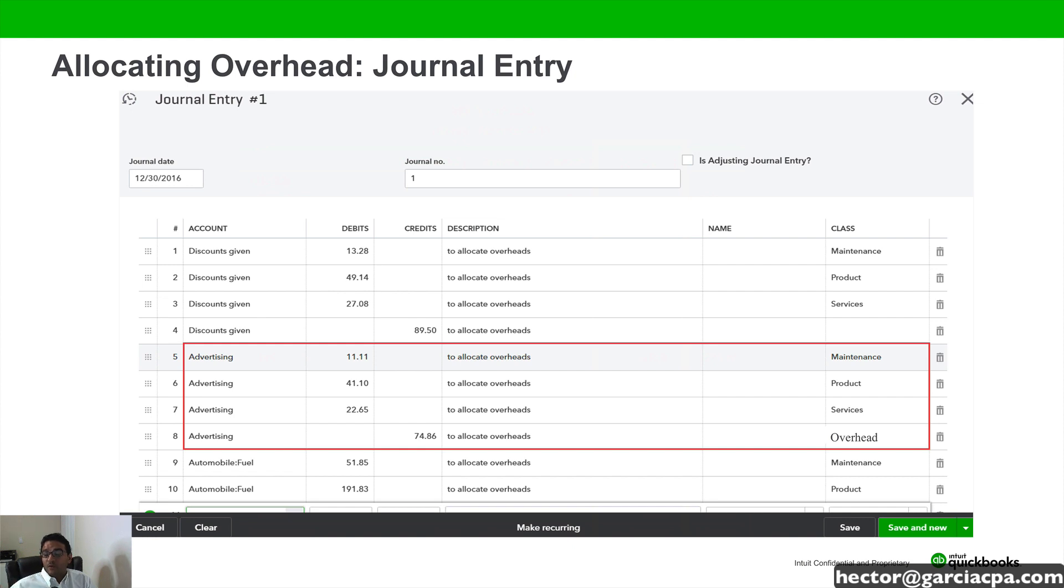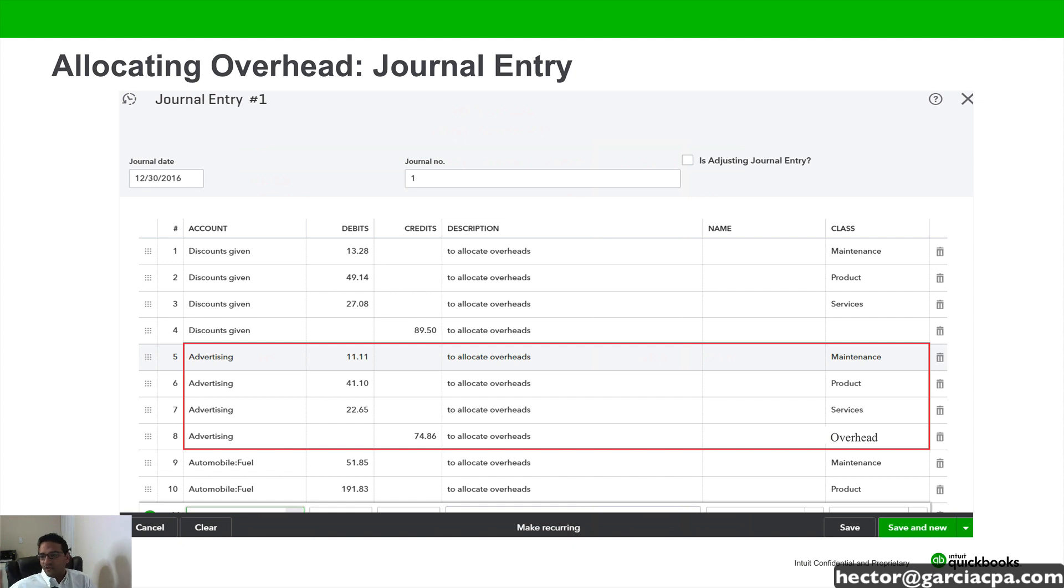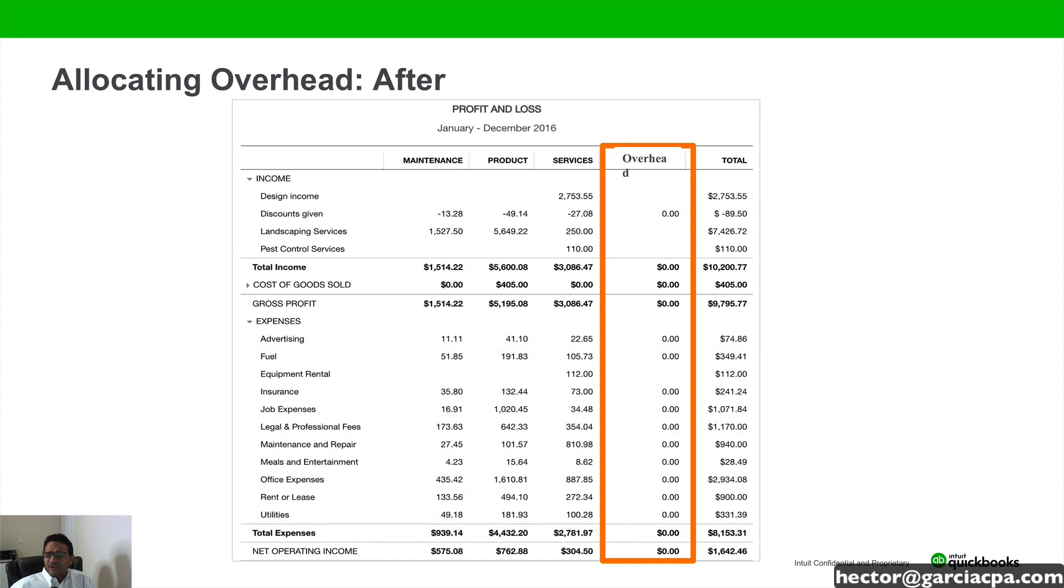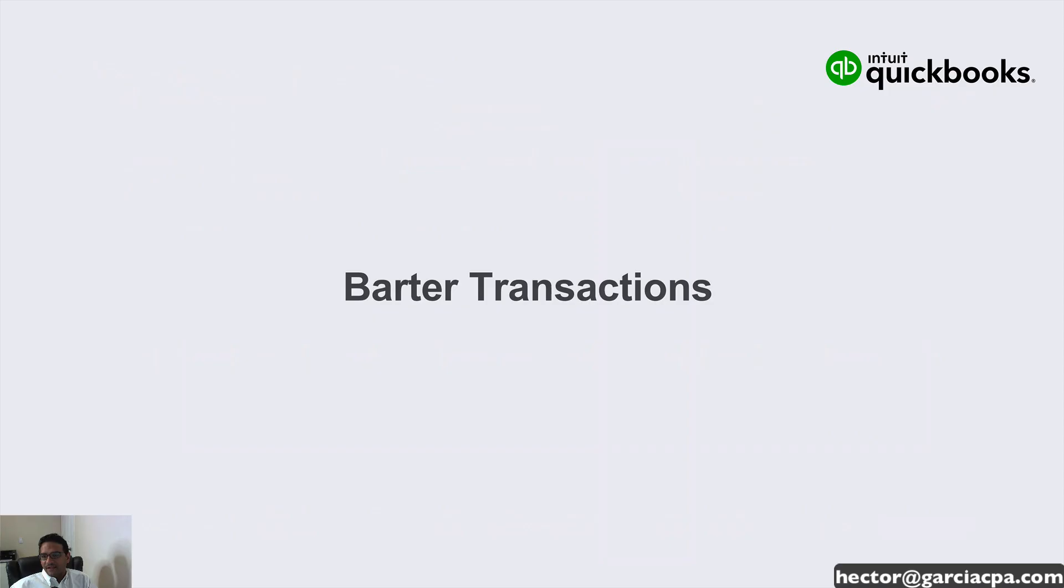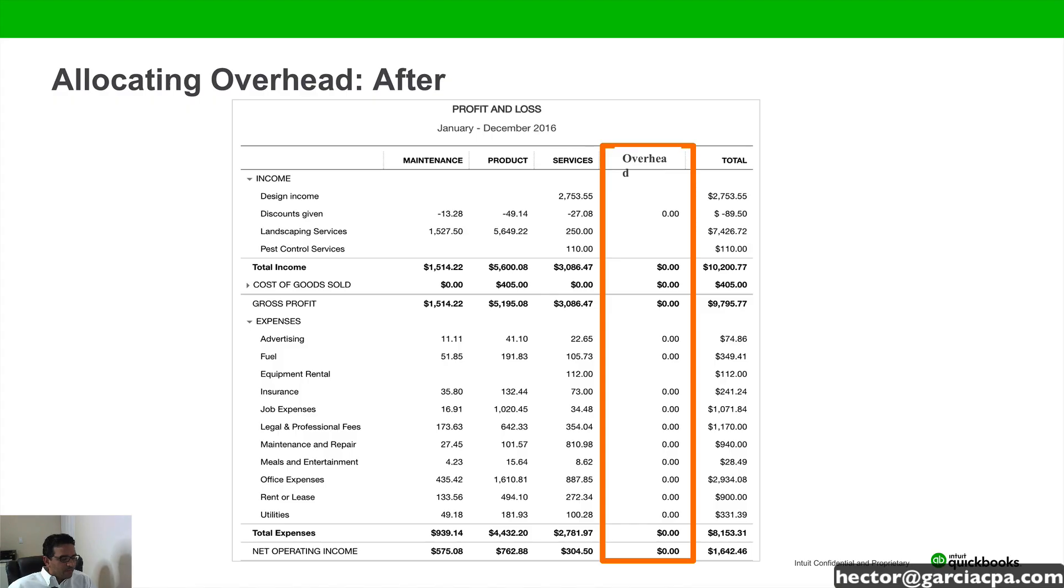So what you would do is do an actual journal entry that moves the balances from one account and moves it to the other. And then you pick the class or the customer name, whatever it is that you're trying to move that to. So you can finally see a report that has zero balance on that overhead class. So let's do an example.